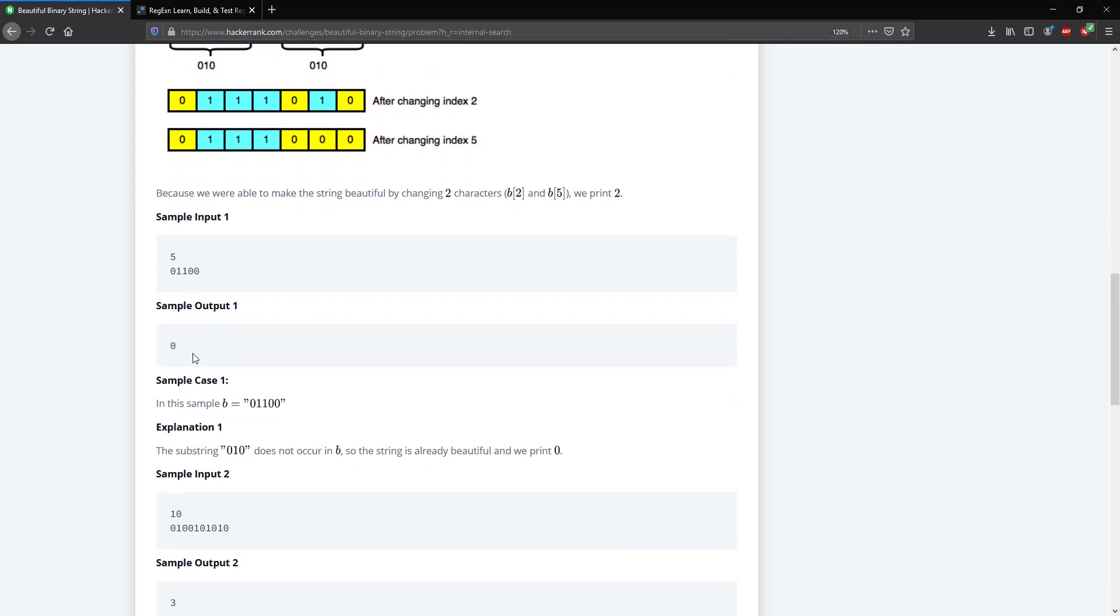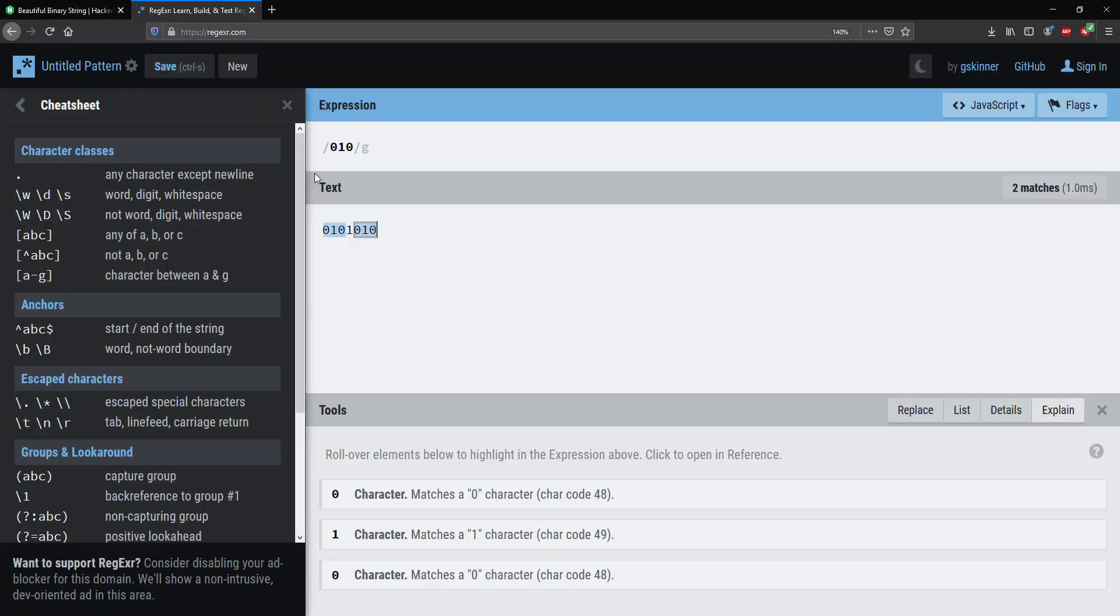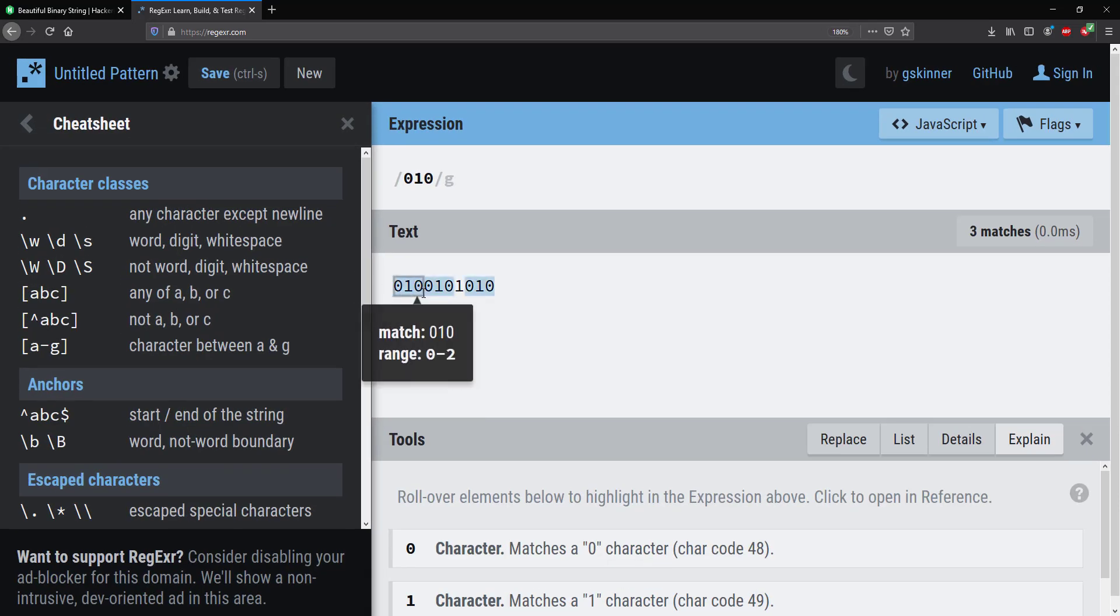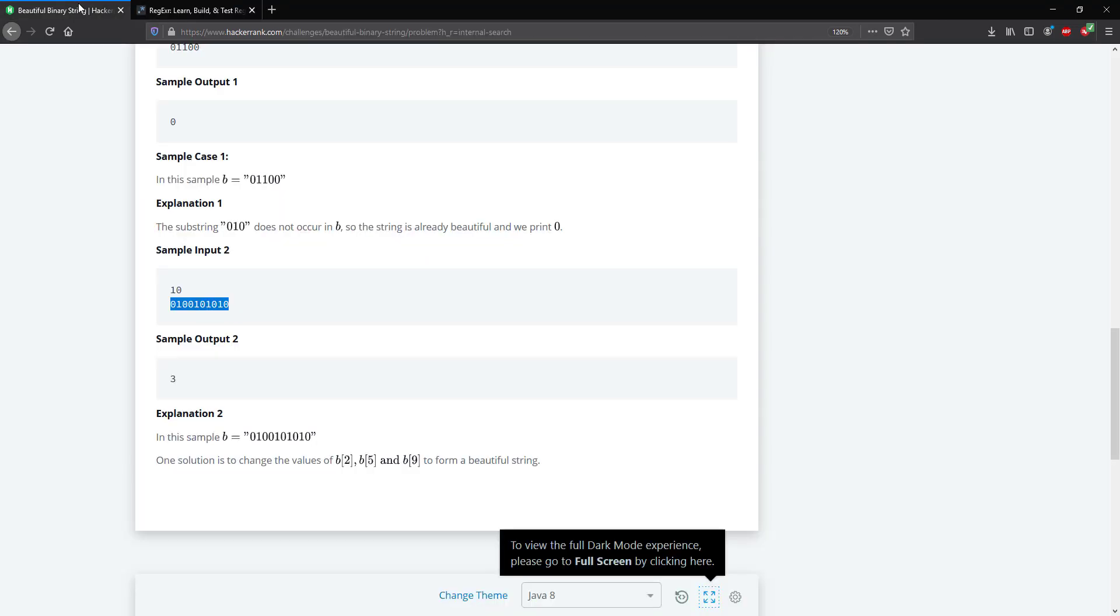I think for this one it should be three, so let's copy that, go back here, erase this, and paste. You can see that we have three matchings here, which would give us the same answer.